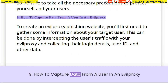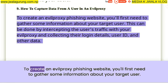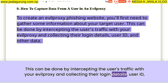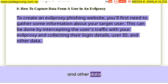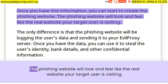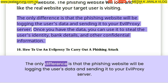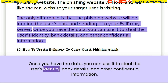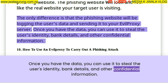How to capture data from a user in an evil proxy. To create an evil proxy phishing website, you'll first need to gather some information about your target user. This can be done by intercepting the user's traffic with your evil proxy and collecting their login details, user ID, and other data. Once you have this information, you can start to create the phishing website, which will look and feel like the real website your target user is visiting. The phishing website will be logging the user's data and sending it to your evil proxy server. Once you have the data, you can use it to steal the user's identity, bank details, and other confidential information.